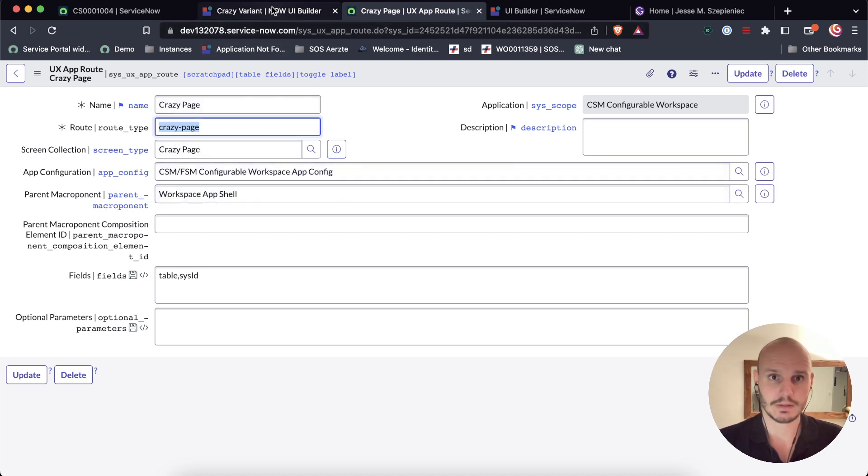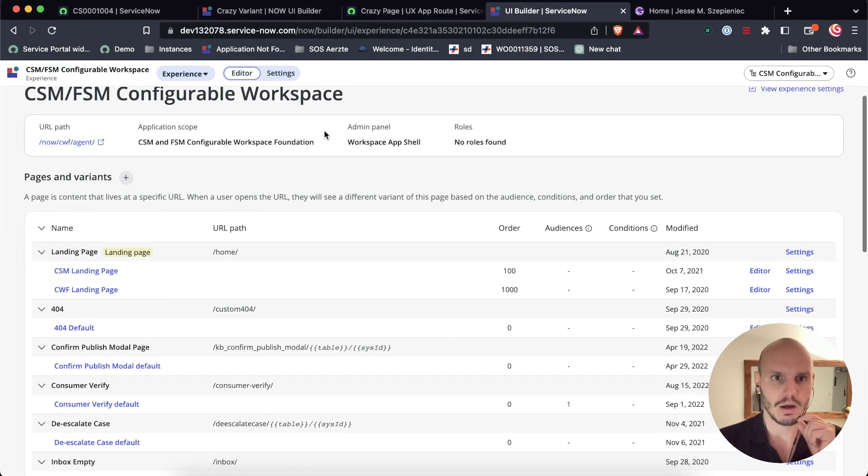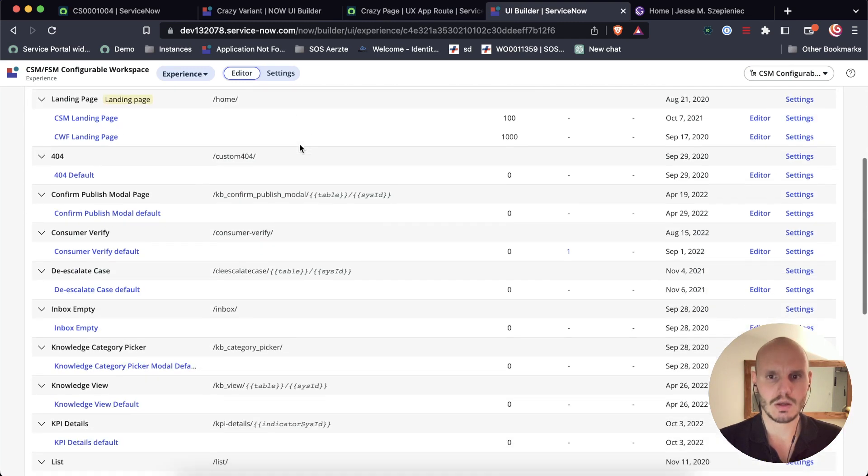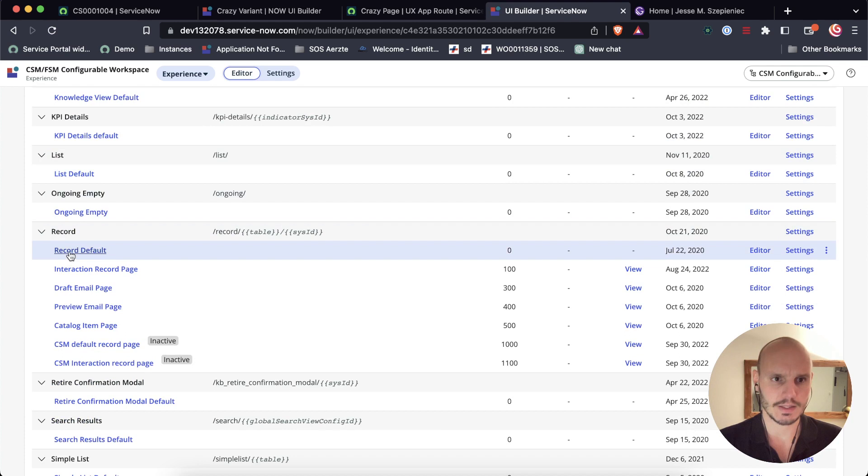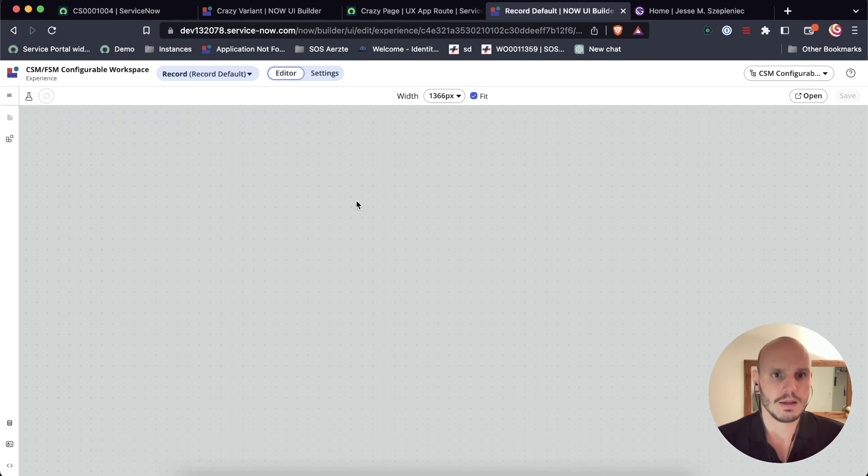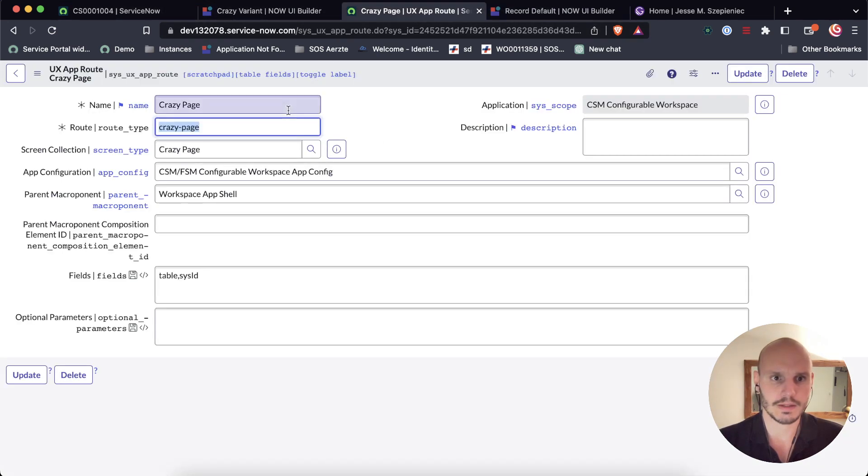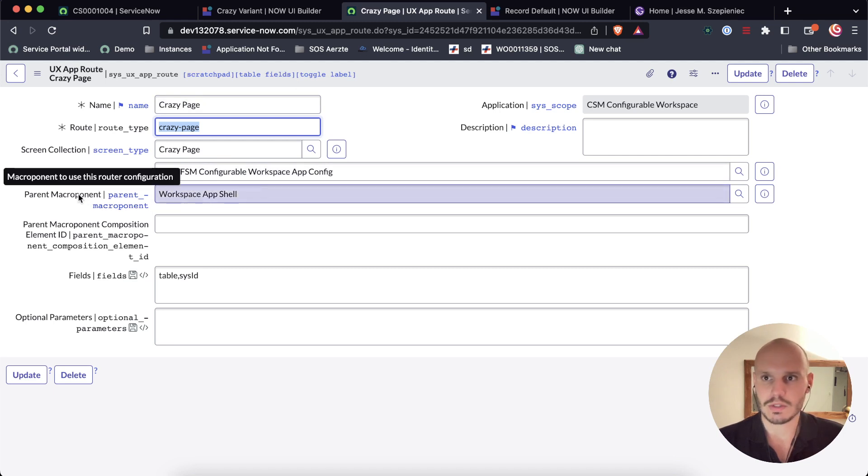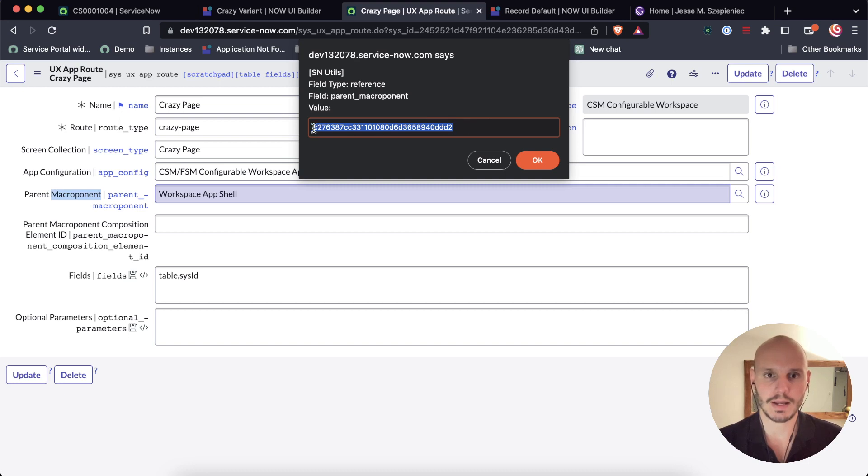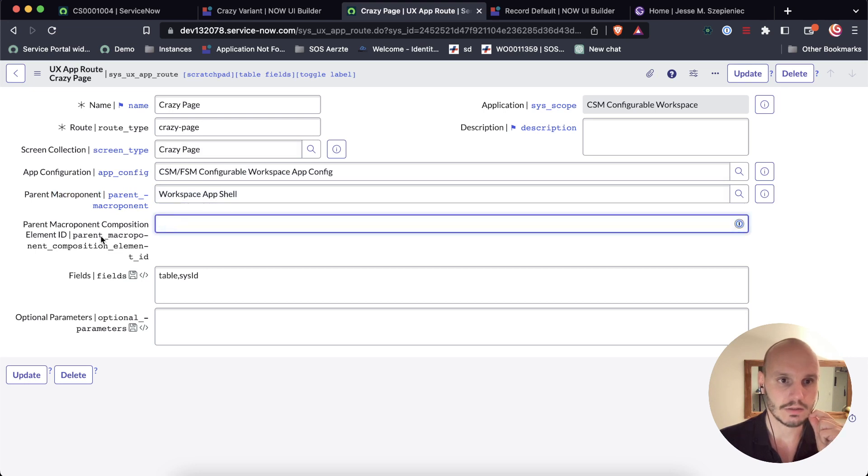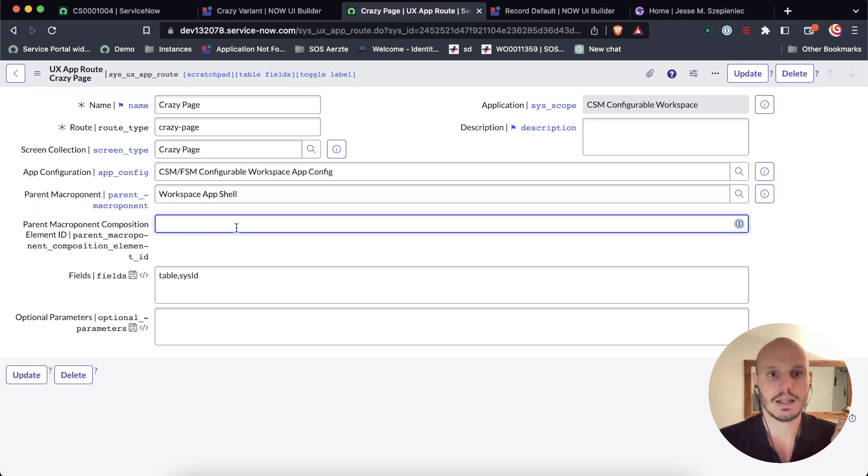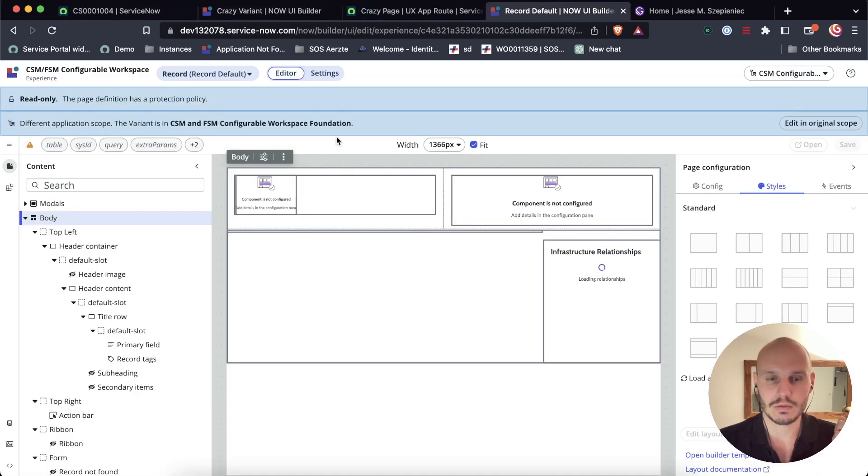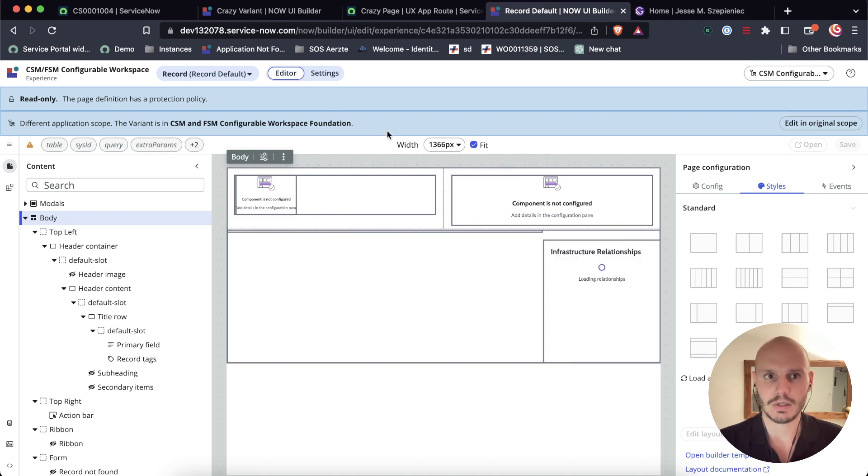And what we need to be referring to is the macroponent or the page where we want this modal to show up. And in our case, that's the record. So what we actually need to do is look up in the CSM FSM configurable workspace, what is the macroponent where we want this to show up. And in our case, it's this one, it's record default. You can pick another one if you want, but this is the one where we want it to show up in our case. So we need two things, actually. This is a reference field. So using SN utils, you can double click here, and you can see the machine readable format. It's a sys ID. So we need a sys ID.